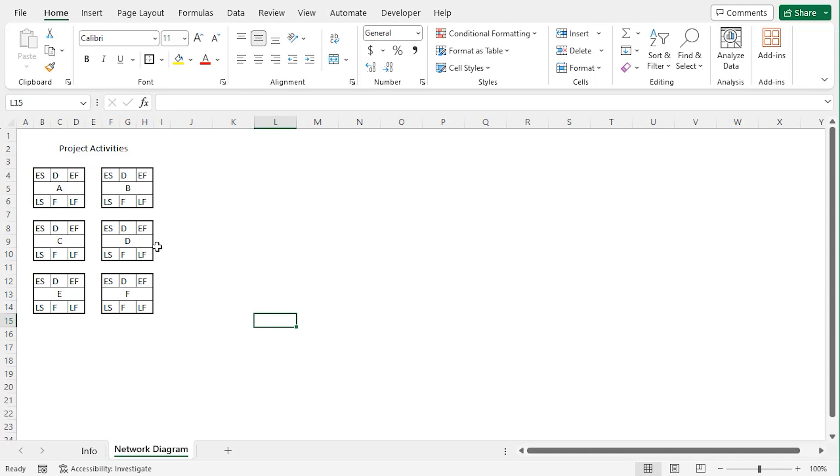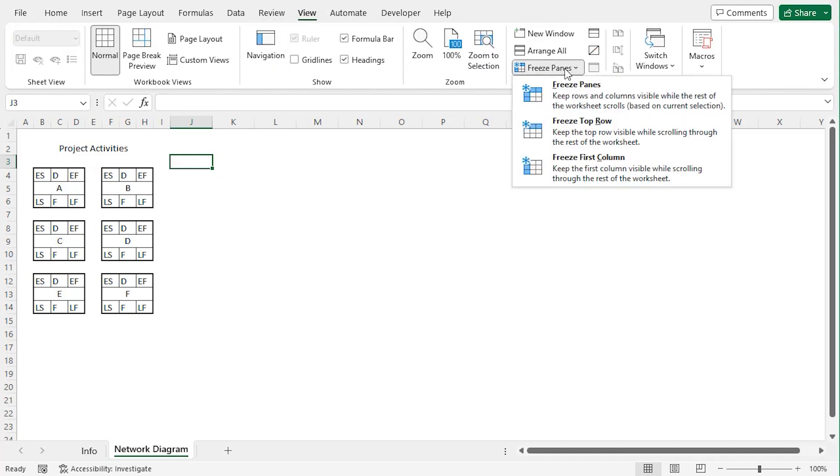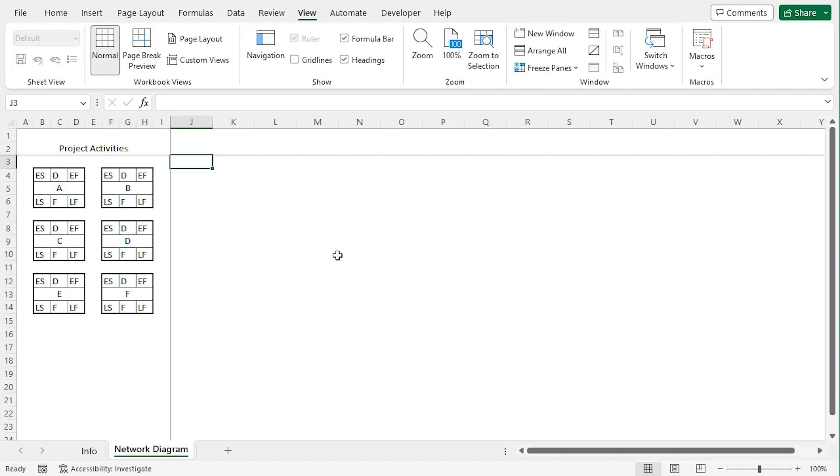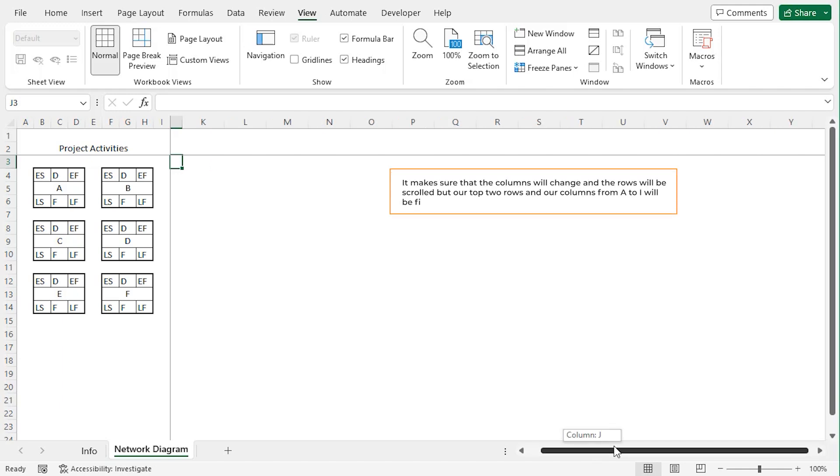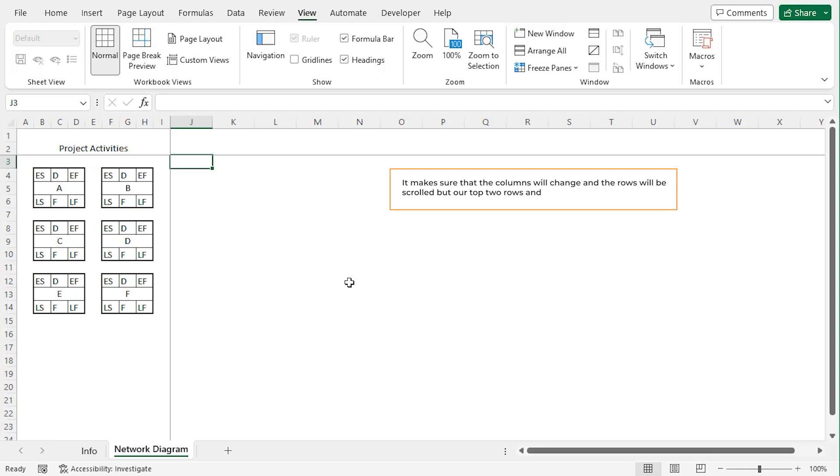Now we want to keep this region fixed within our screen. So let's click J3 and go to view tab. From the window group, click on freeze panes drop down. Click on freeze panes. Now we can see one vertical and one horizontal line within our screen. It makes sure that the columns will change and the rows will be scrolled, but our top two rows and our columns from A to I will be fixed within our screen.